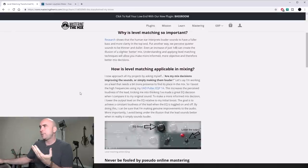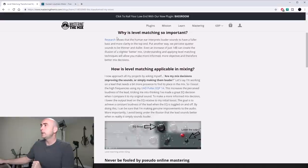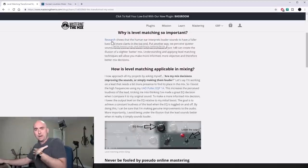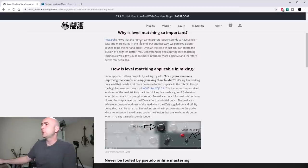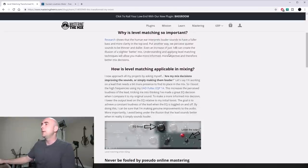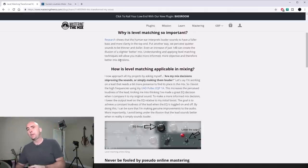Let me show something on screen. I found a source from a website called Mastering the Mix, which covers why level matching is so important. It references Fletcher-Munson curves and states: 'Research shows that the human ear interprets louder sounds to have a fuller bass and more clarity in the top end.' Put another way, we perceive quieter sounds to be thinner and duller. Even an increase of just one dB can create the illusion of a 'better' mix. Understanding and applying level matching allows you to make more informed, objective mix decisions.